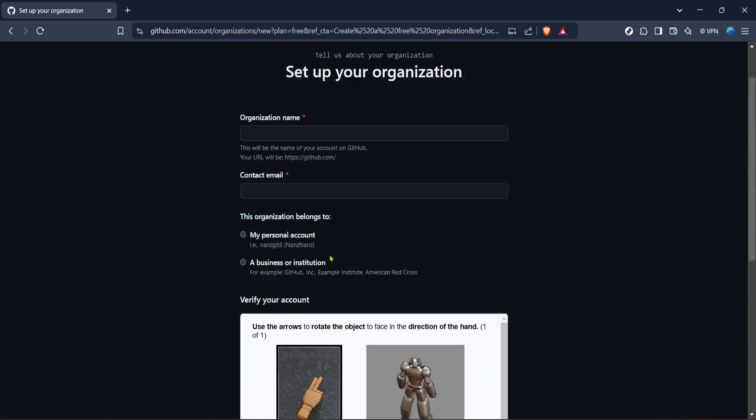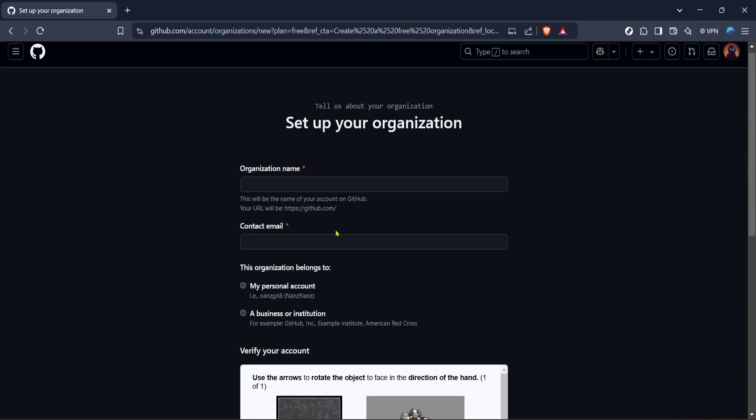After reviewing your inputs, confirm all the details and you've successfully created a GitHub organization.